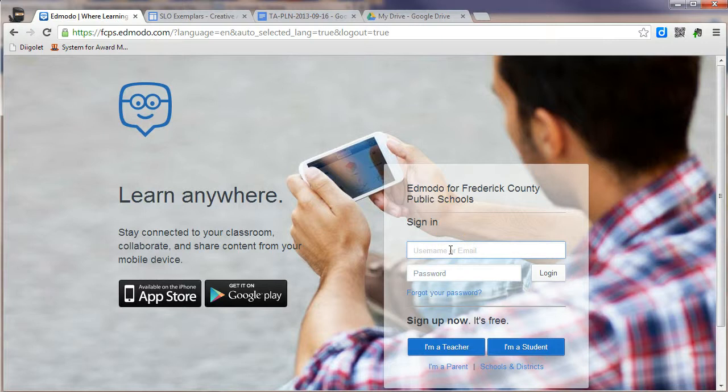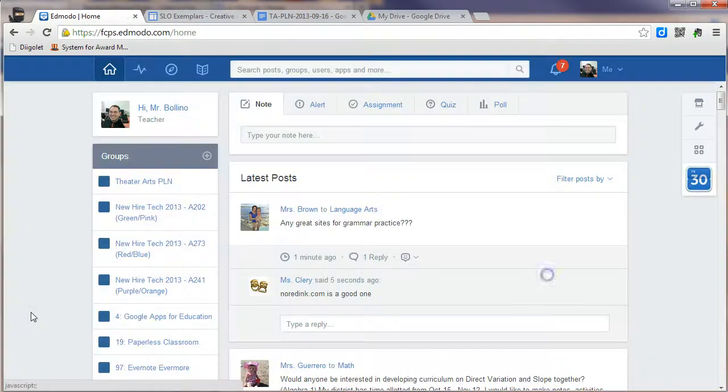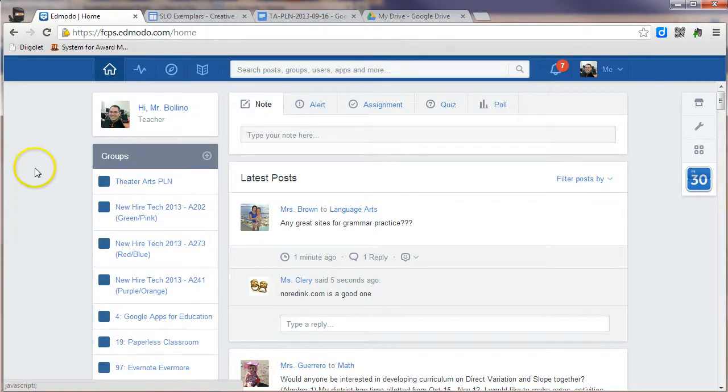If you already have an Edmodo account, just type your email address that you used to sign up for it, and your password, and you'll be able to log in. Once you're logged in, you're going to want to join a group.